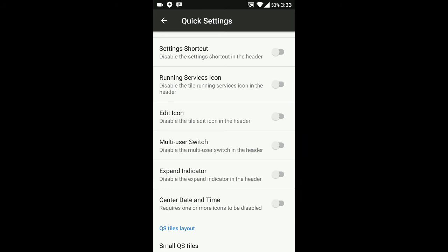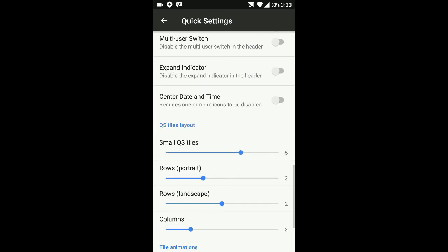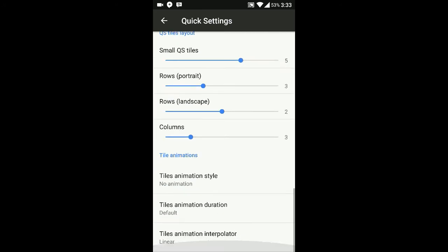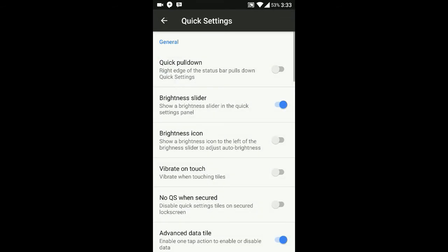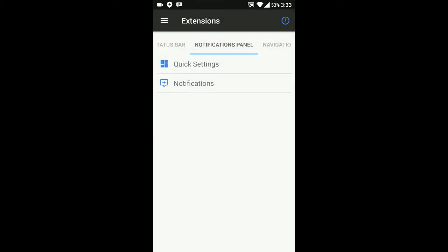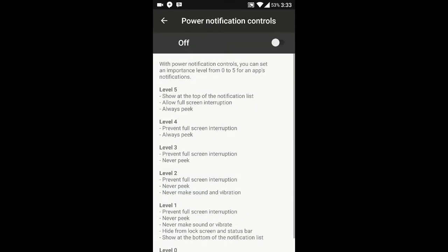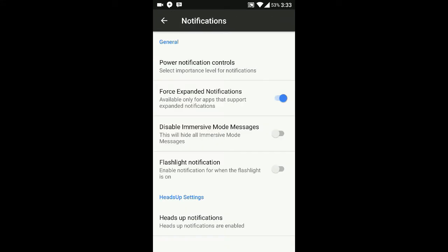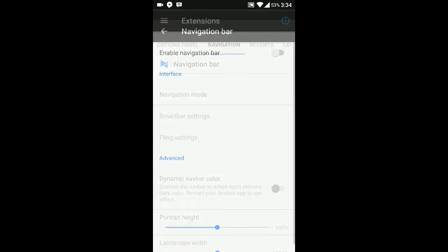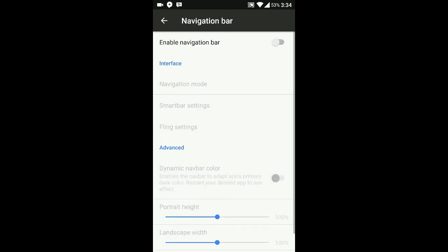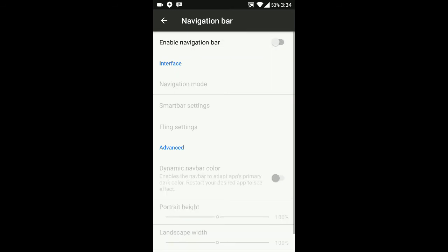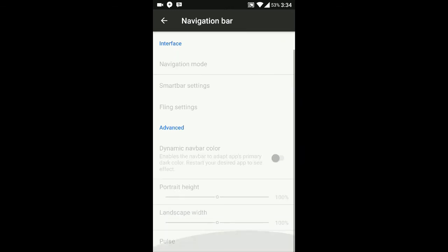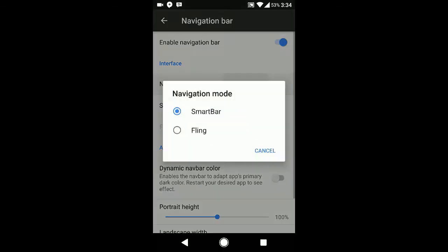There's running service icon. Now we come to notifications, quick pull down, power notification controls - it's pretty handy. Expanded notifications, immersive mode, messages, flashlight. Let's go to navigation bar - it has very good options including a fling option which is my favorite.